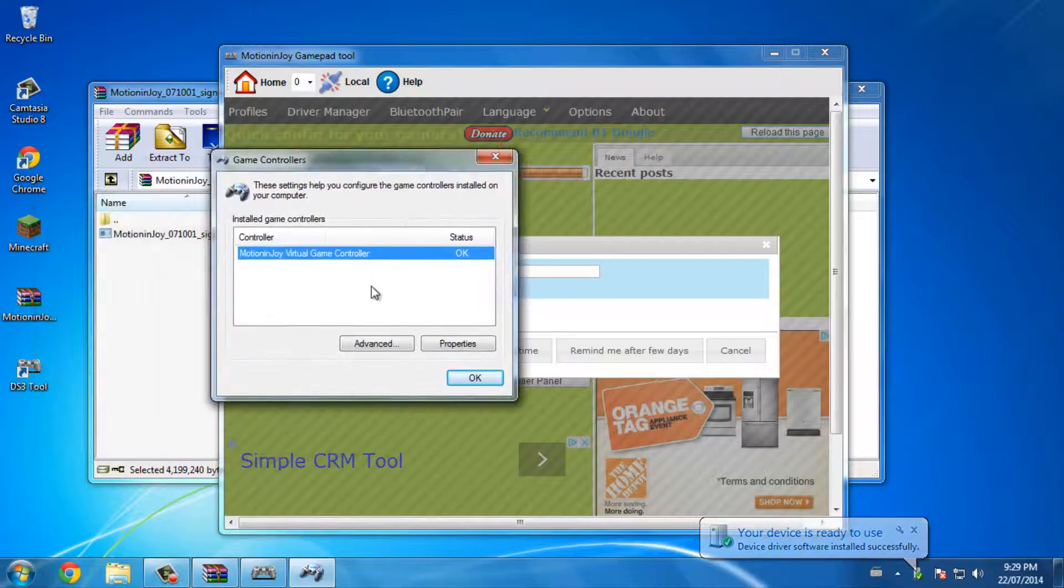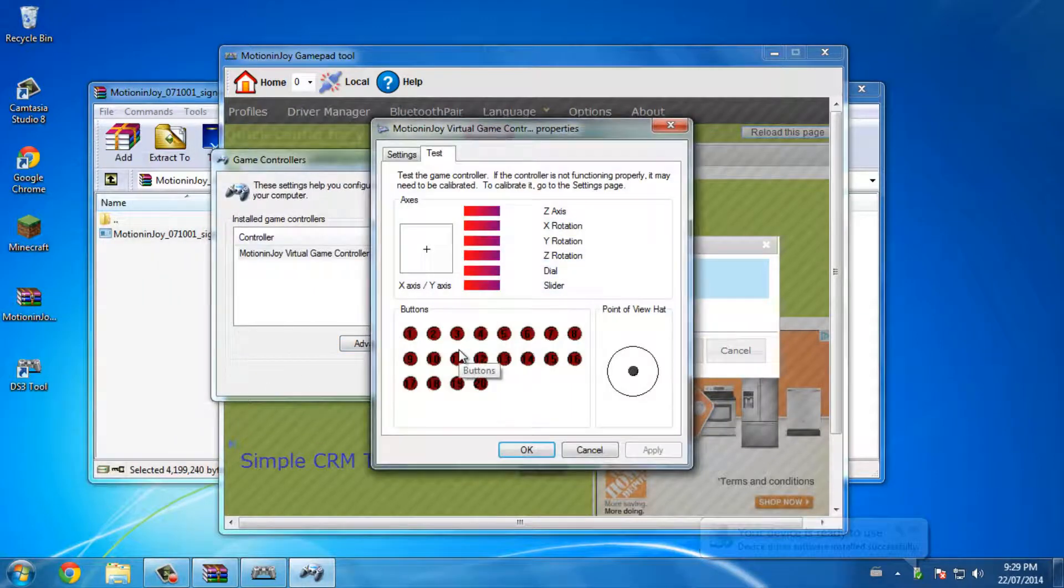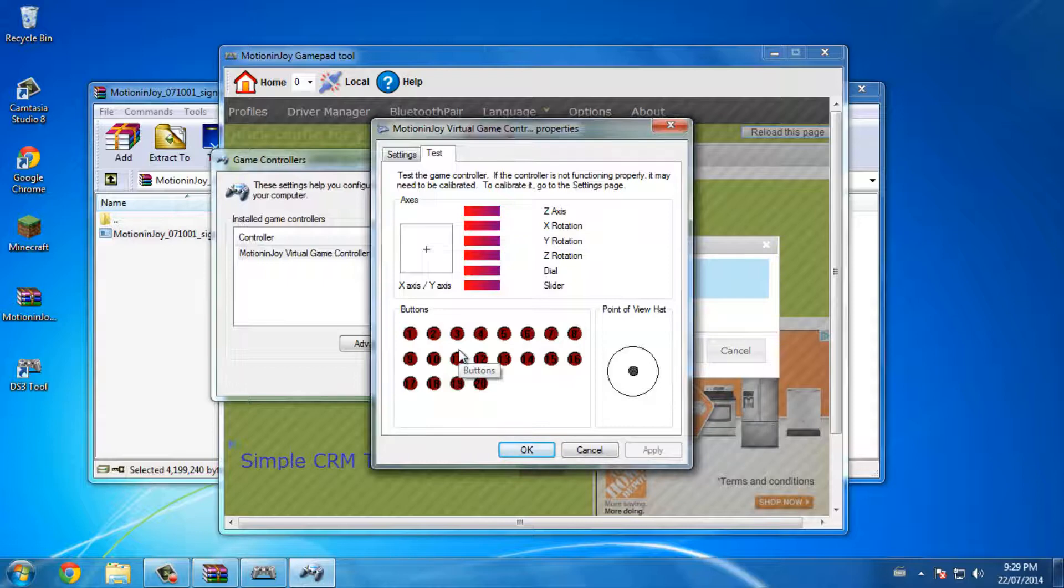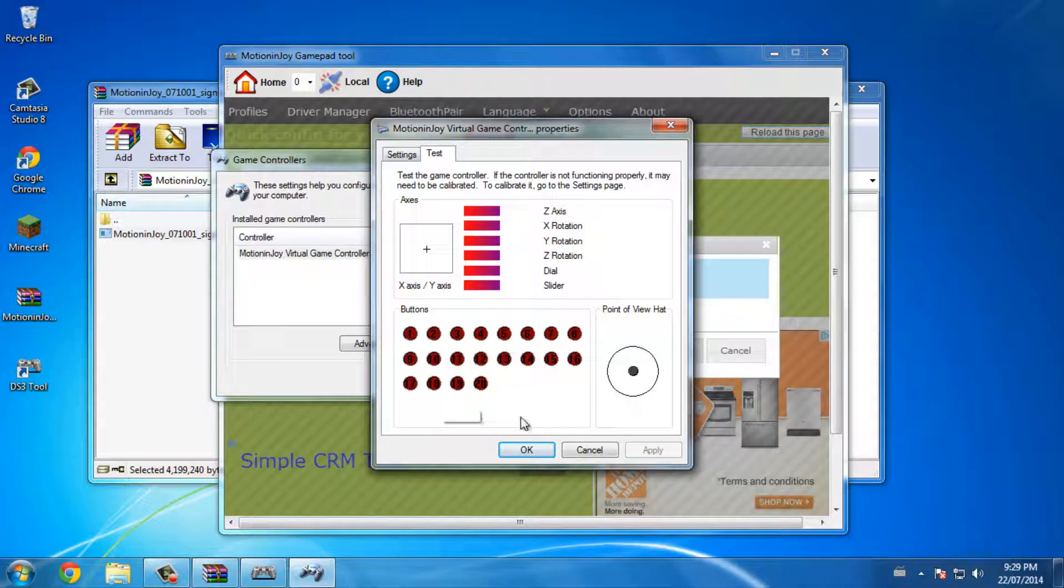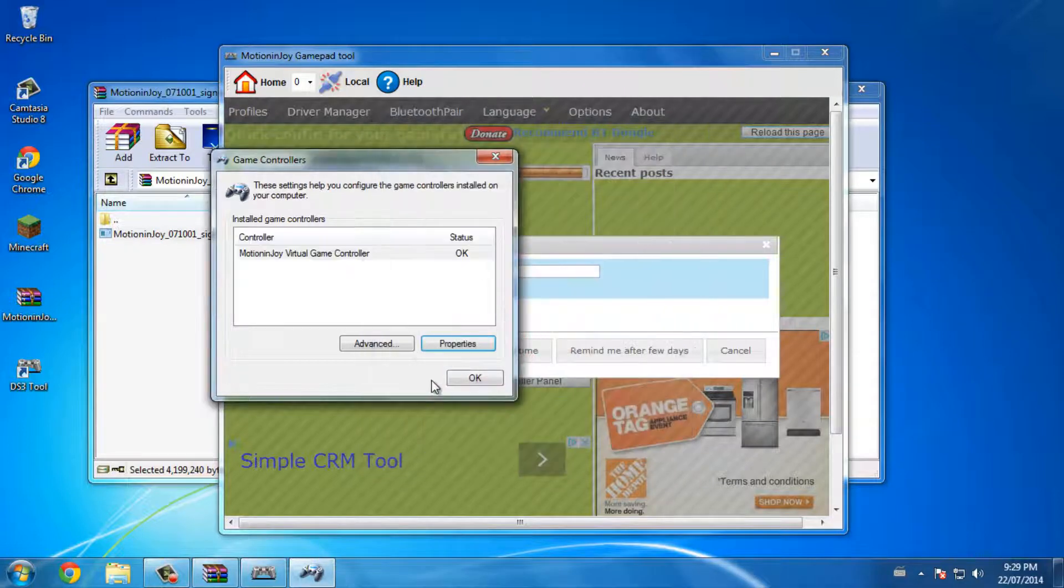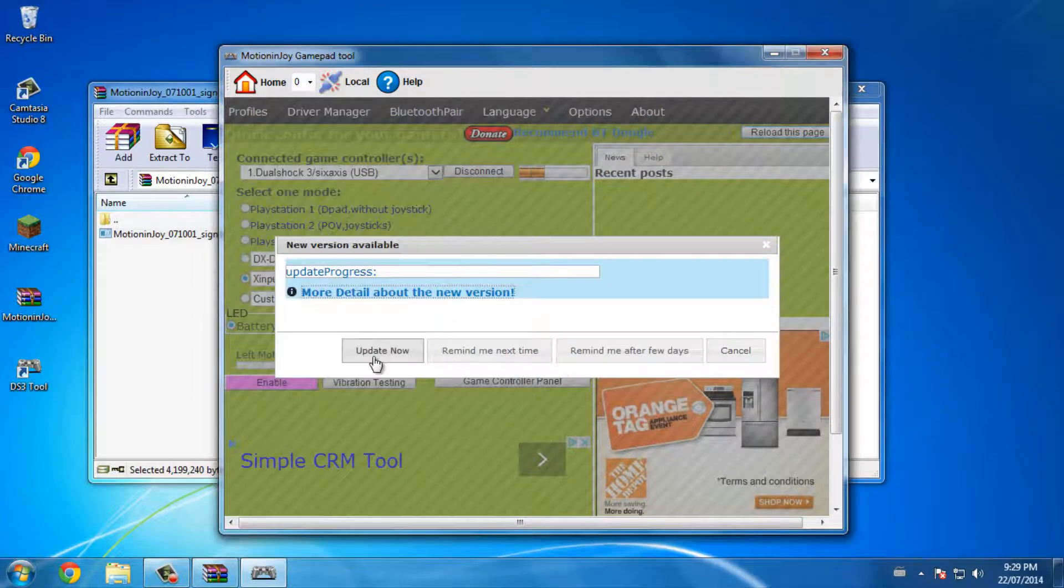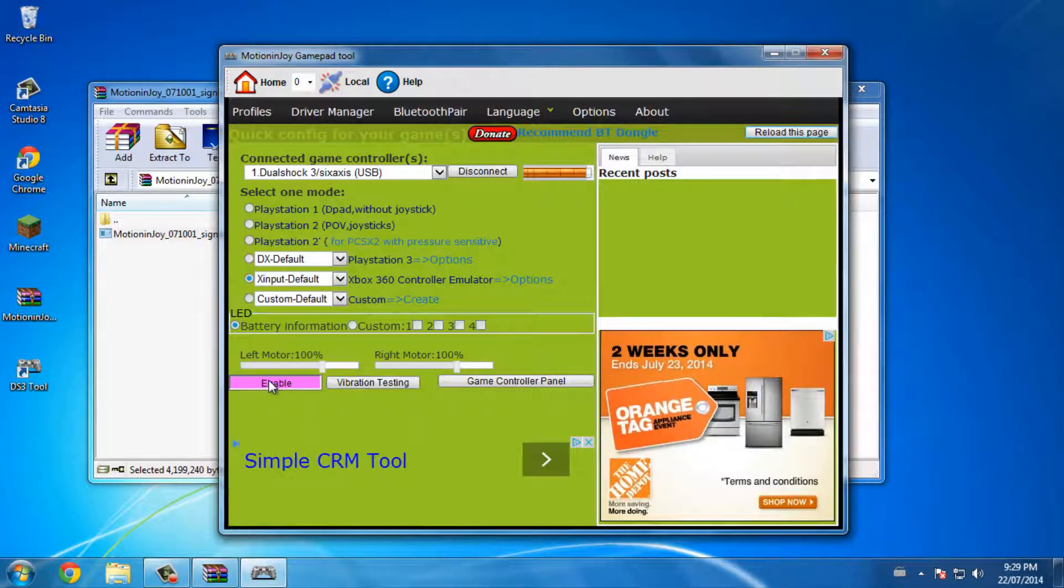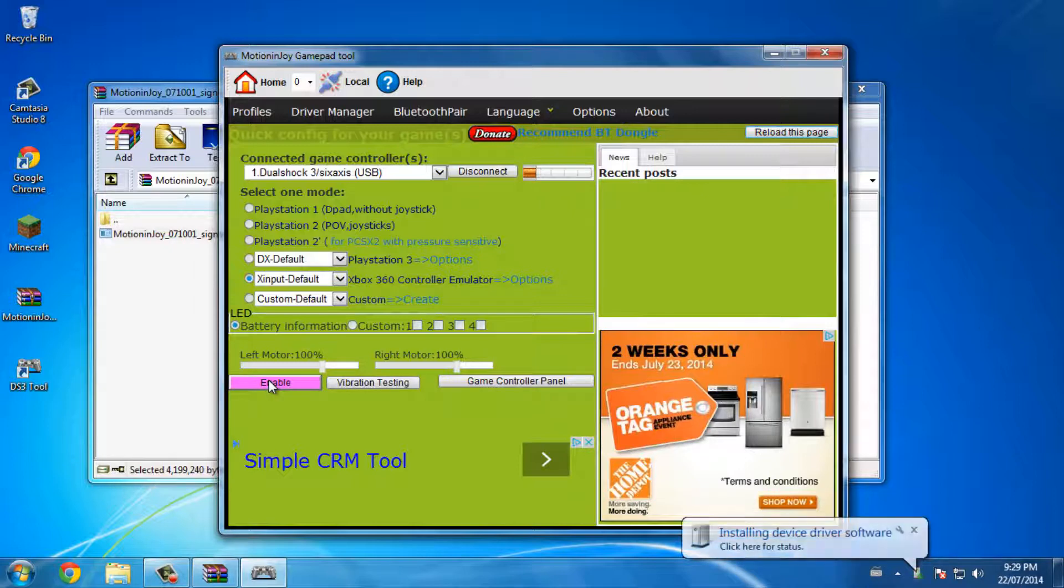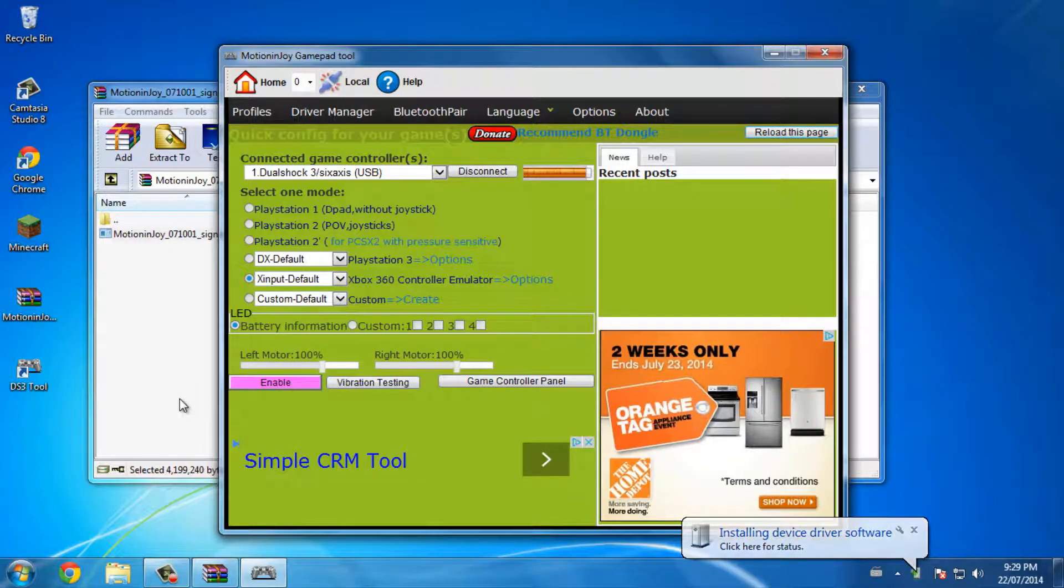There's an update. Properties - as you can see all the buttons do work.